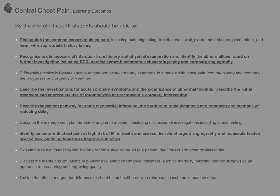That completes our first case history when thinking about central chest pain. Here's a reminder of learning outcomes surrounding central chest pain, and we'll go through several more examples of presentations to really cover in depth all of these outcomes and the differences between the different presentations.